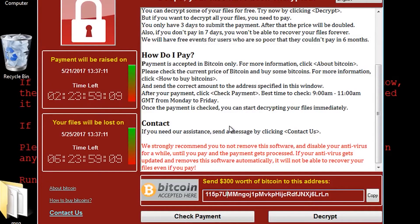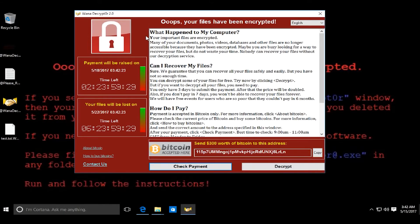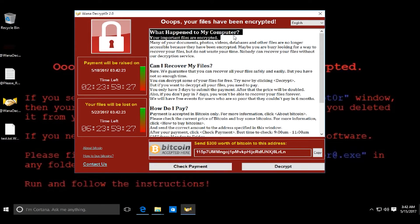It's estimated that more than 200,000 people have been reached worldwide by WannaCry, including hospitals, universities, and large companies such as FedEx, Telefonica, Nissan, and Renault.